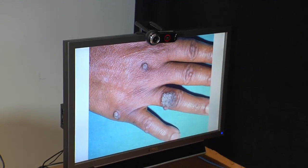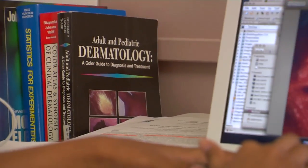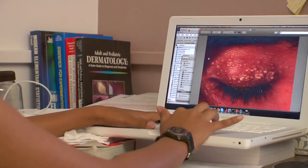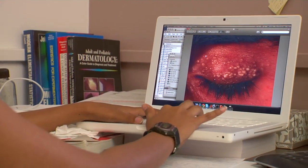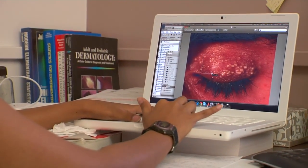Our current dermatology project is to extend the traditional content-based image retrieval to what we're calling human-centered CBIR. We're using a couple of different techniques to try to elicit domain knowledge from our expert dermatologists.